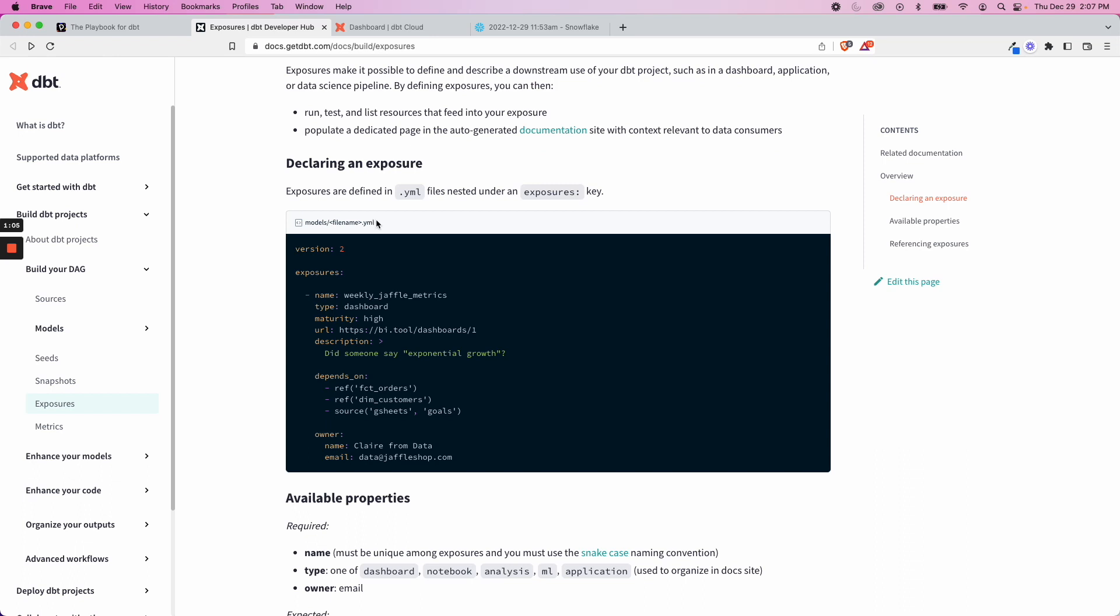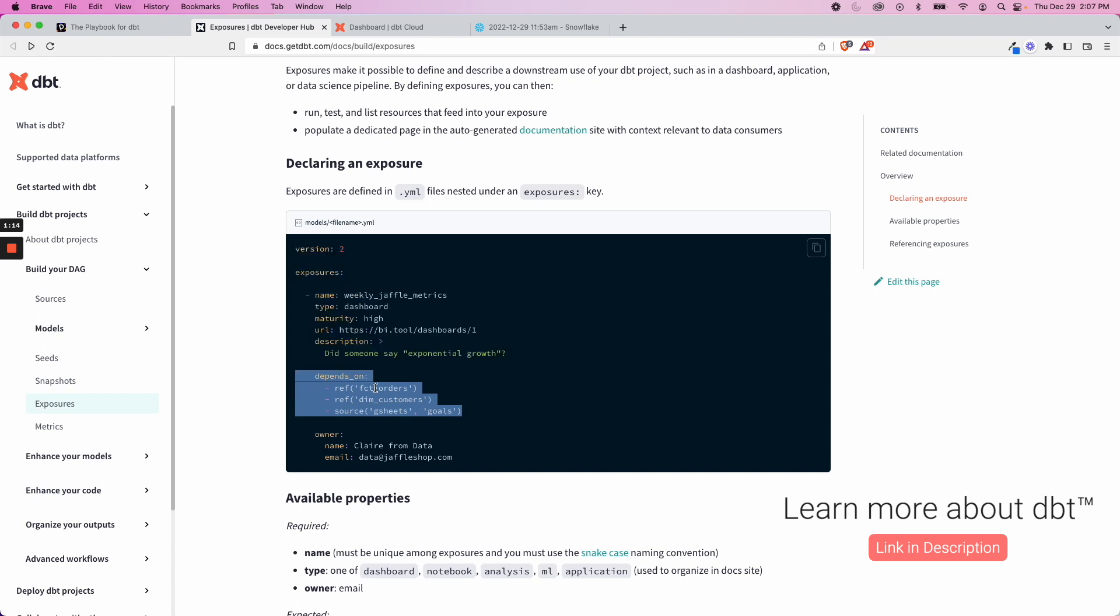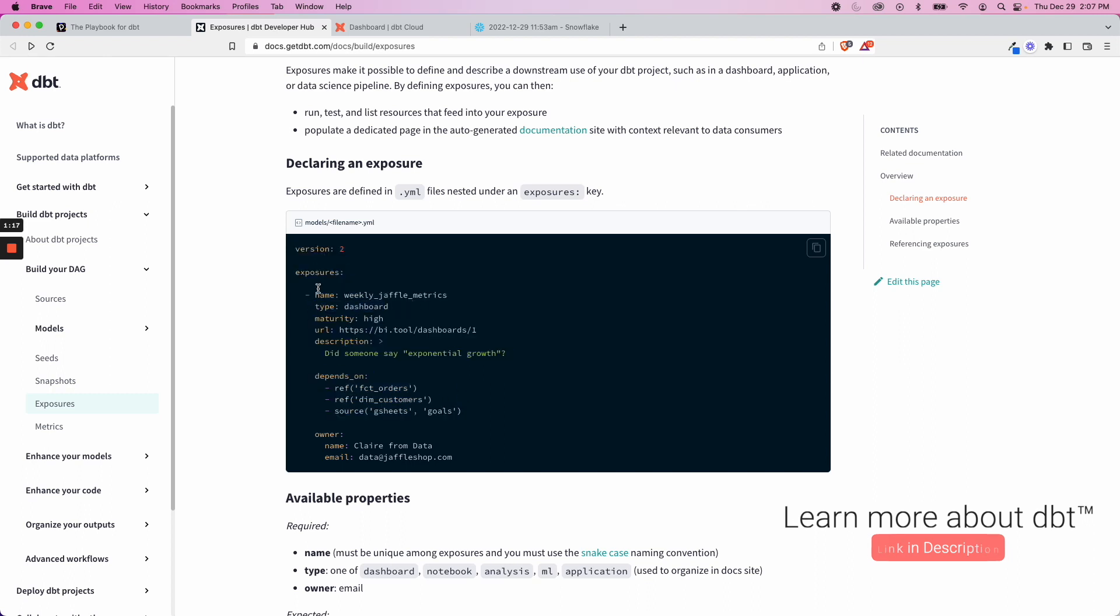Ultimately, it's a YAML file, it's not another model, it's just a YAML file with configuration where you can indicate what it's based on, what it depends on, the type of exposure that it is.